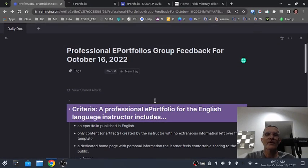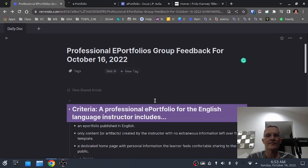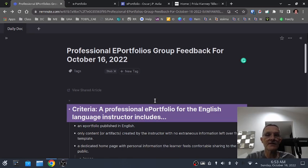For those of you who have class with me, I want to provide some general feedback on how you can create an e-portfolio. This is specific for those who are pursuing a BA in English language teaching.